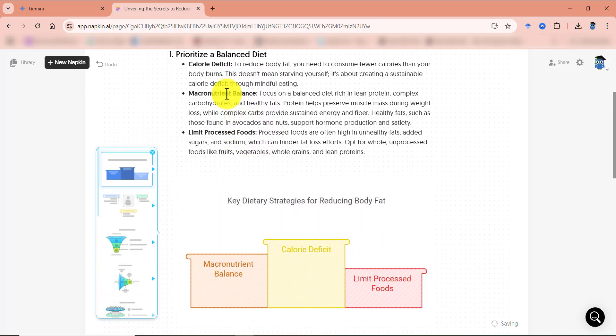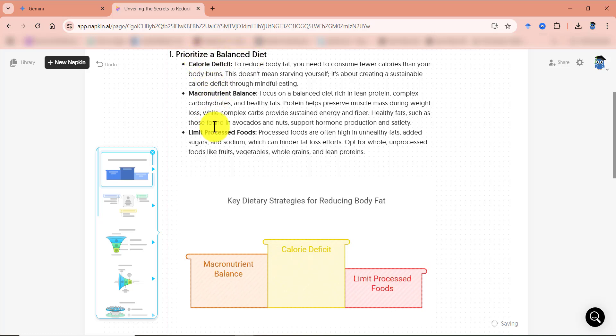So for this section, which talk about prioritize a balanced diet, it has three points in it. So napkin AI has proposed these kinds of infographics for this portion.